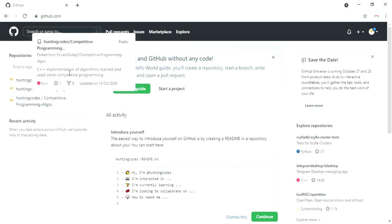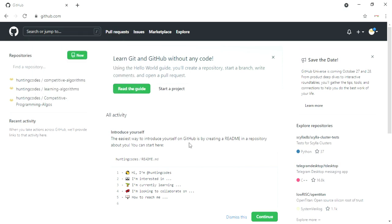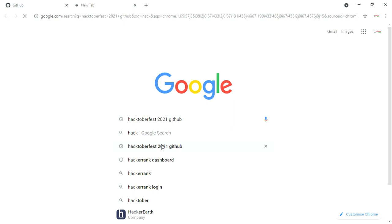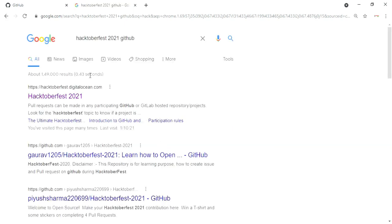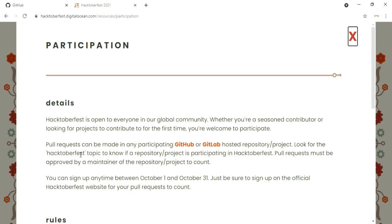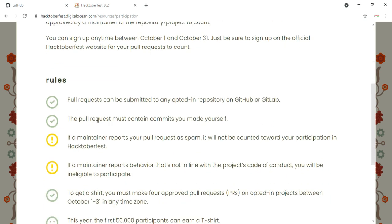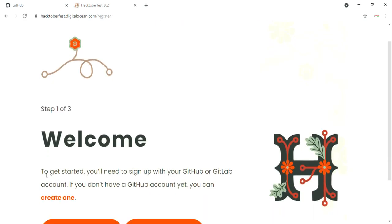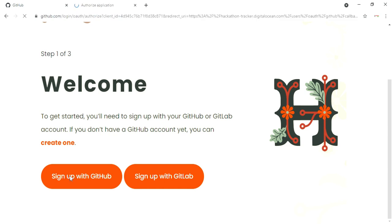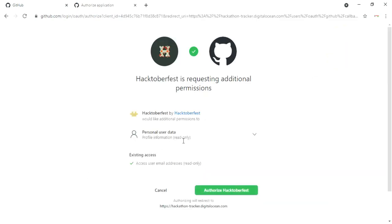After successfully signing in to your GitHub account, in the same window open a new tab and search for Hacktoberfest 2021. Go through all the rules and terms of the event and follow the steps as shown. Click on sign up with GitHub and hit enter, wait for some time, and the page will automatically link your Hacktoberfest account with your GitHub account.